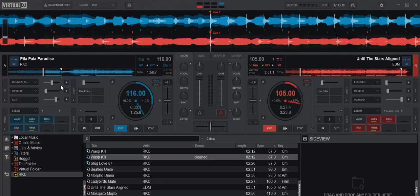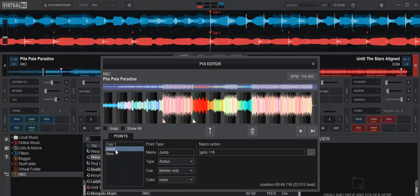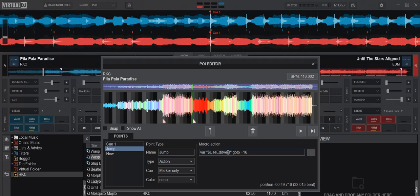And then of course I have to use that in my POI editor. So if I go in here and I go into this one, which is my jump, so it goes go to plus 16. I simply add bar and the name of the variable and a question mark, so it's a case statement. Only if this is set should you do this.